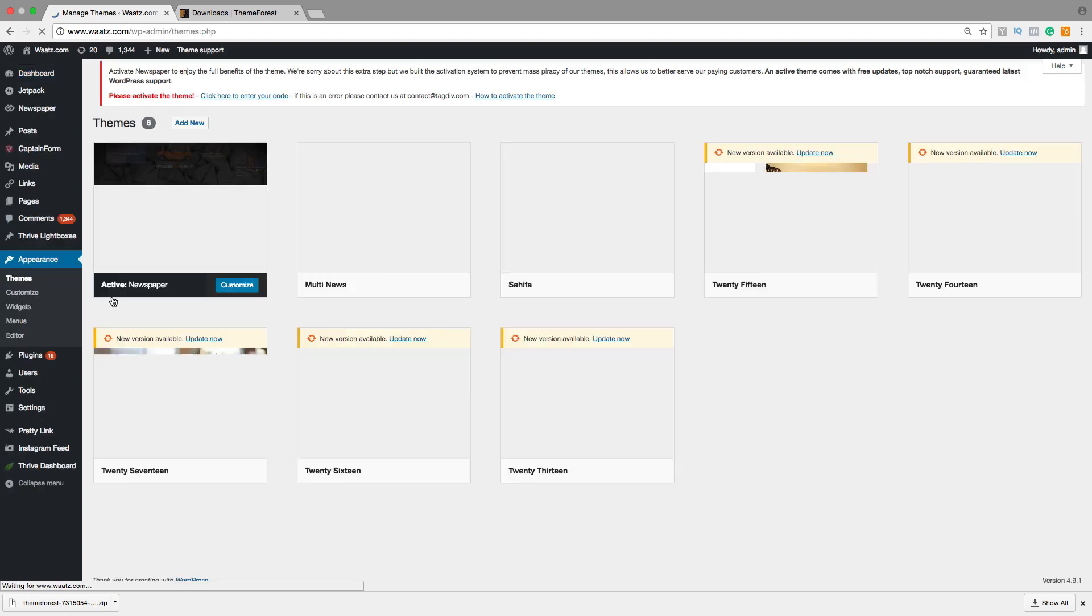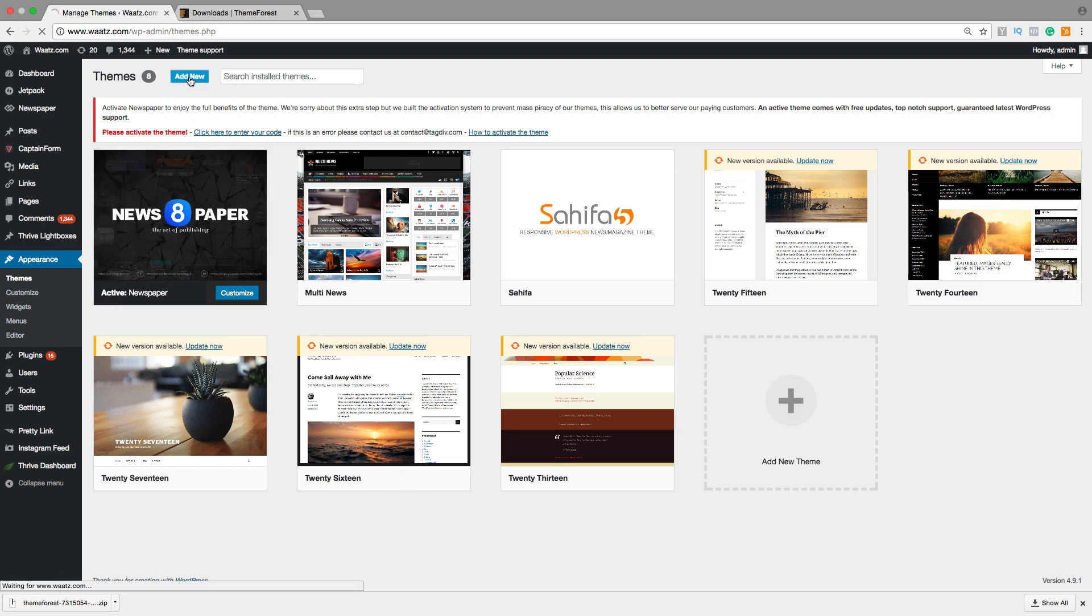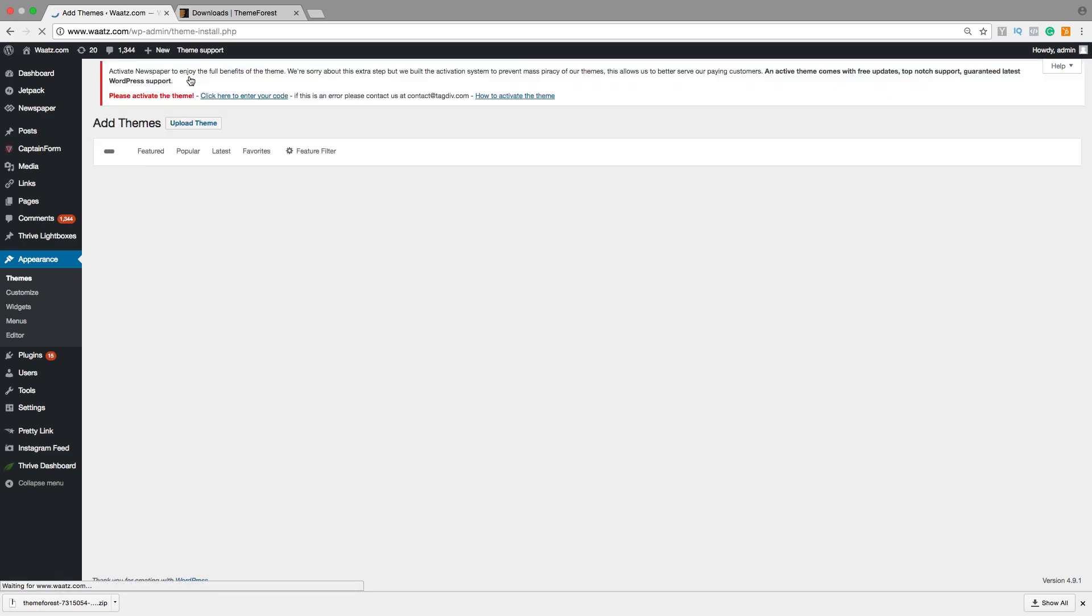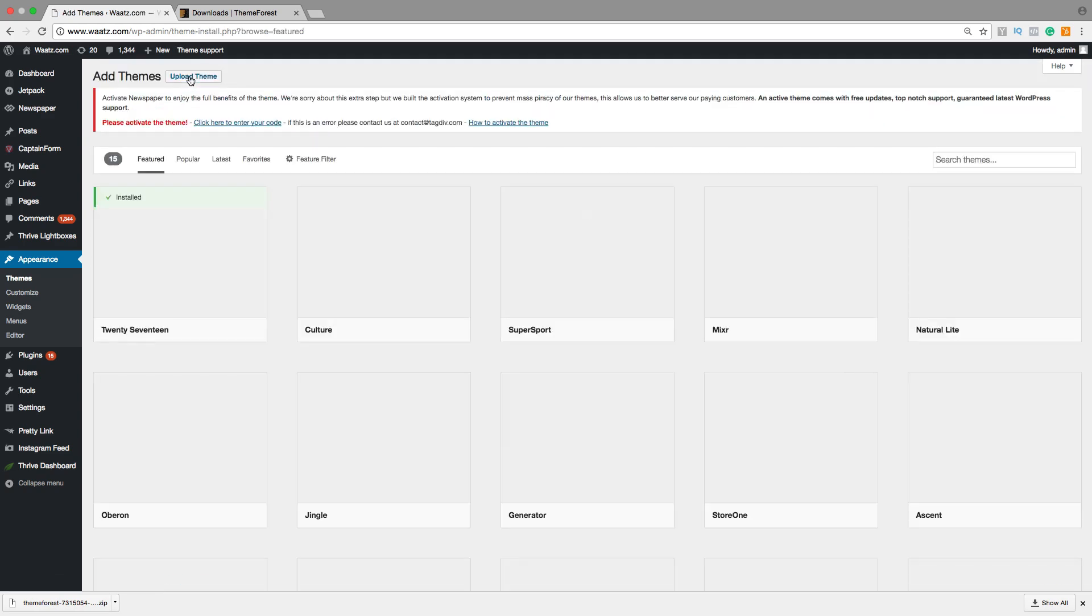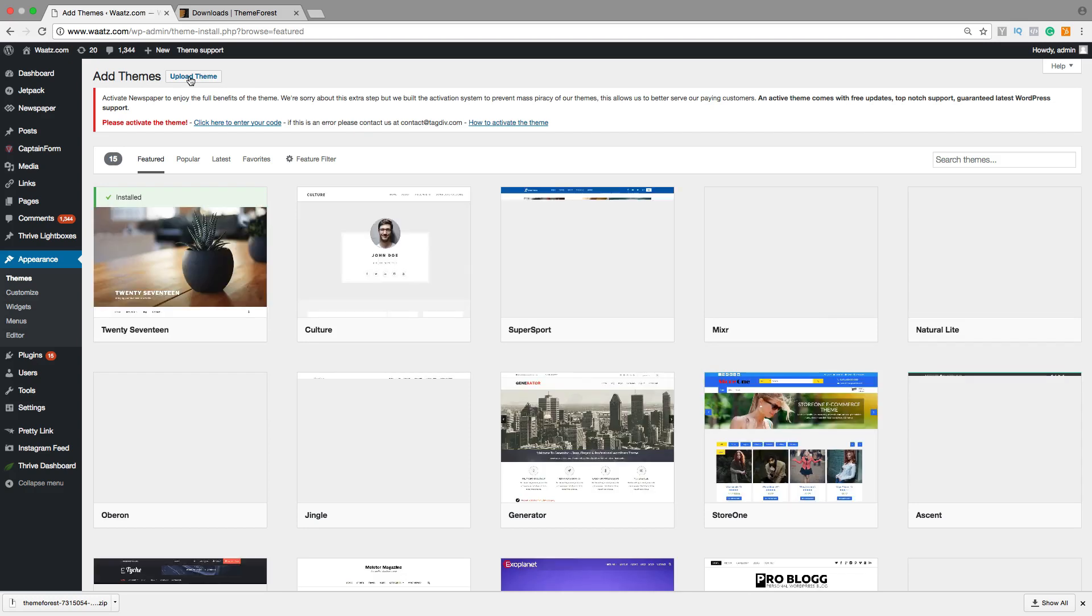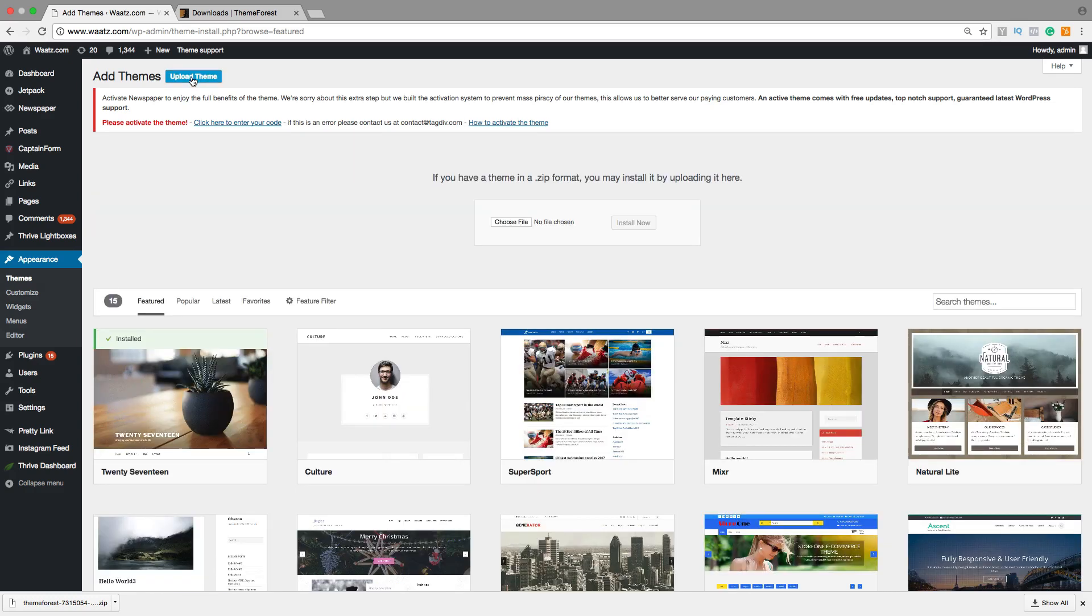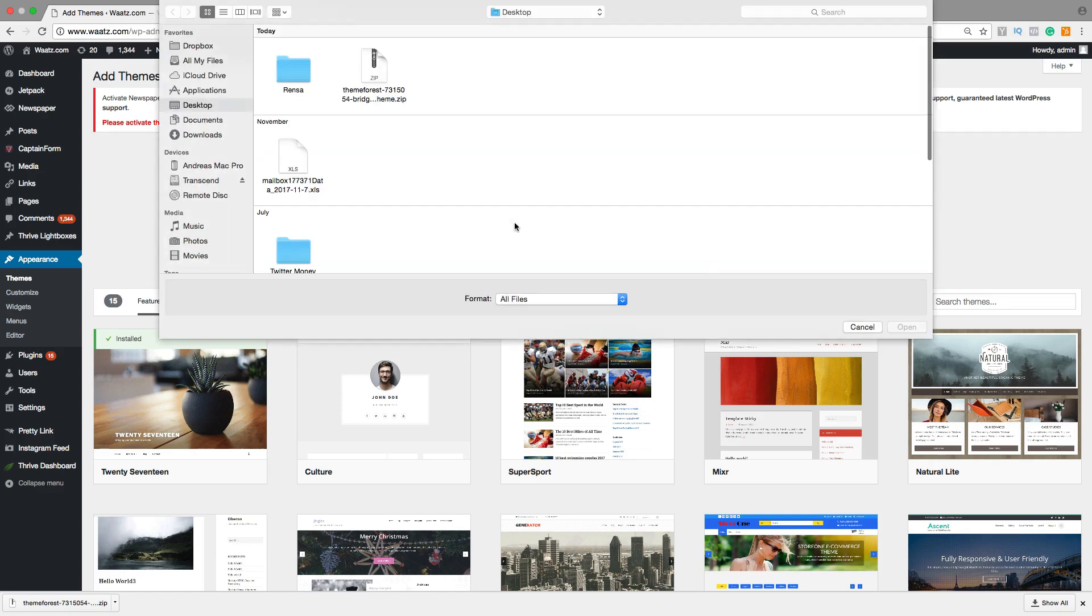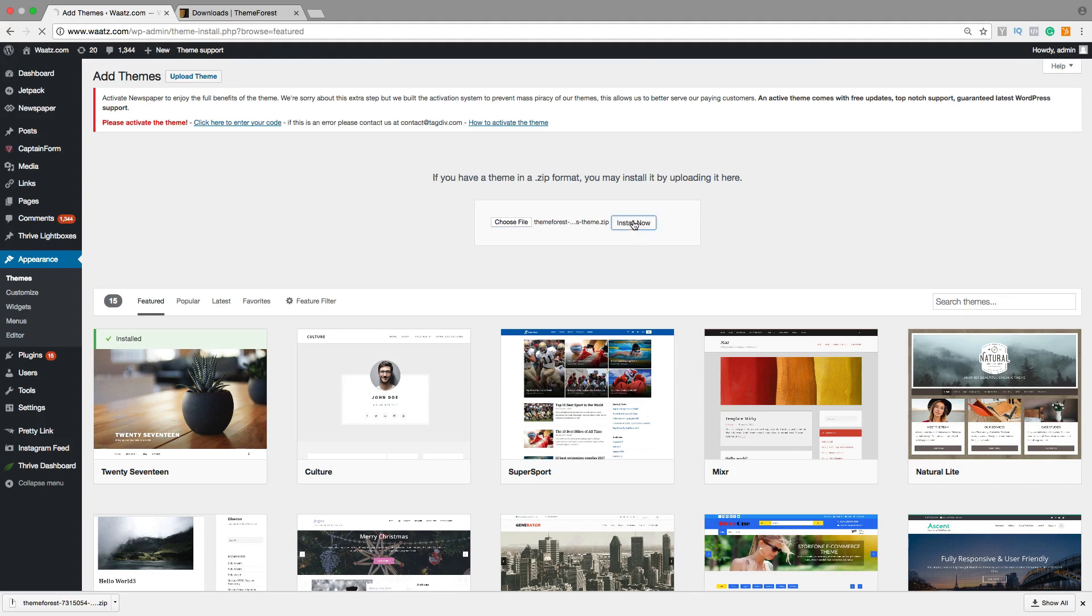Go to Add New, click on Upload Theme, choose File and choose the zip file from ThemeForest. Click on Open and install now.